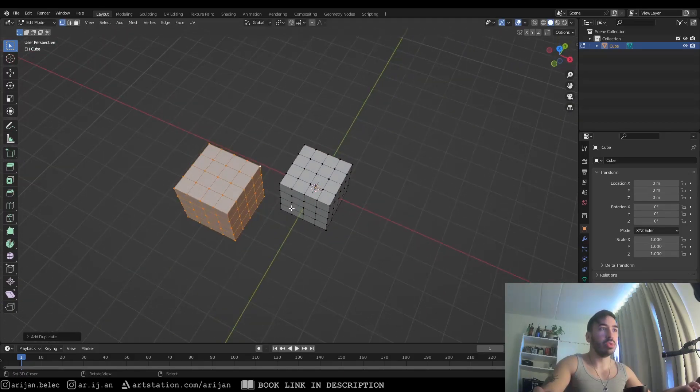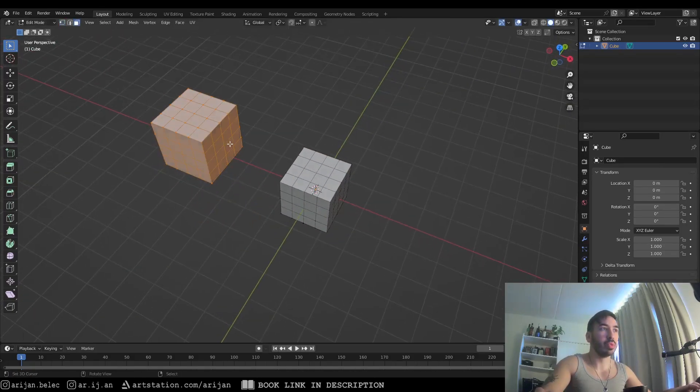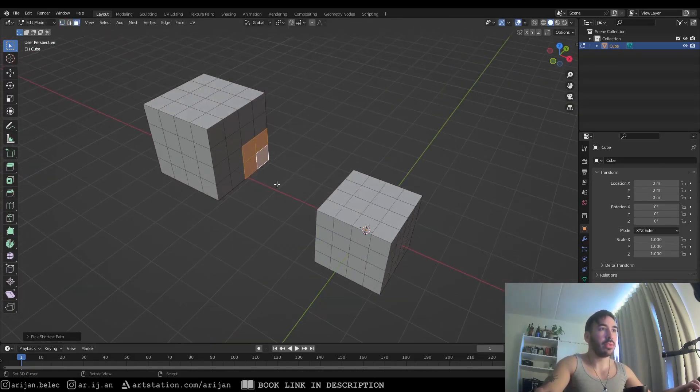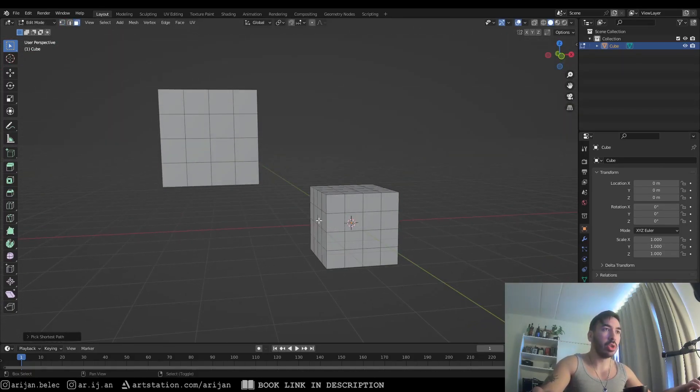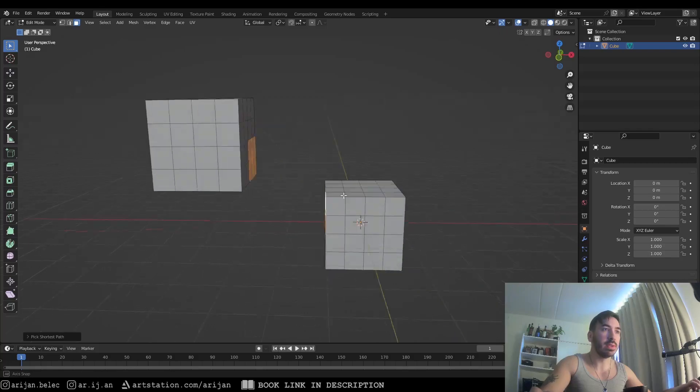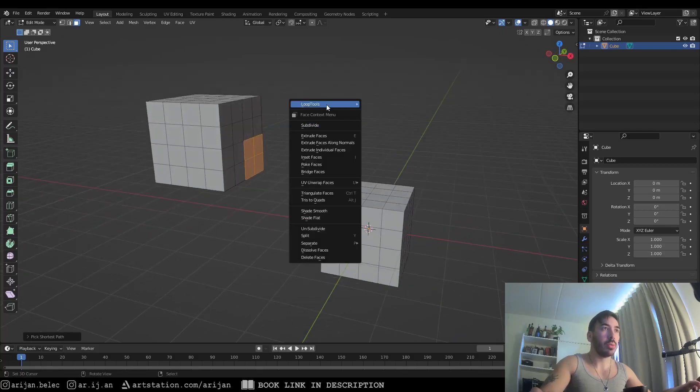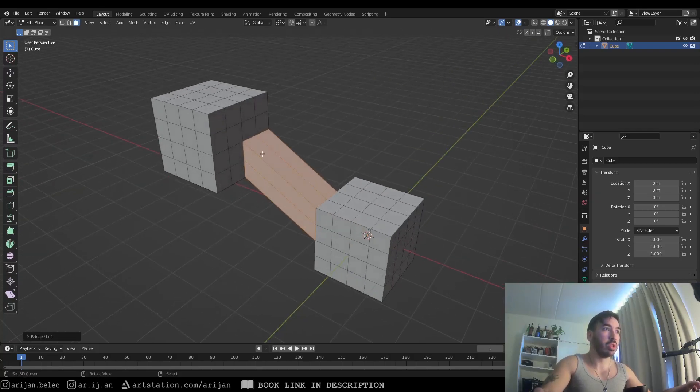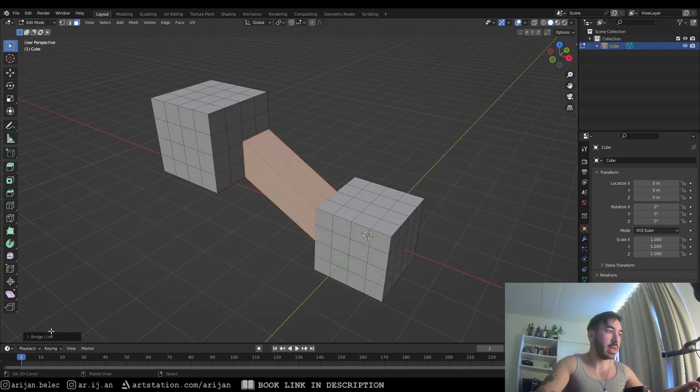Now the bridge tool can be used to make a bridge between two sets of faces. If we select four faces on one cube and four faces on the other cube, and we go to W, loop tools, and we bridge them, Blender is going to create a perfect bridge between those two sets of faces.